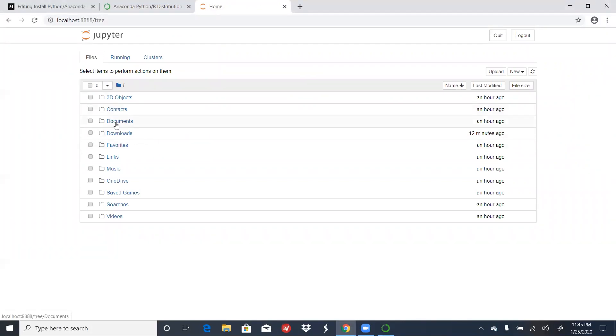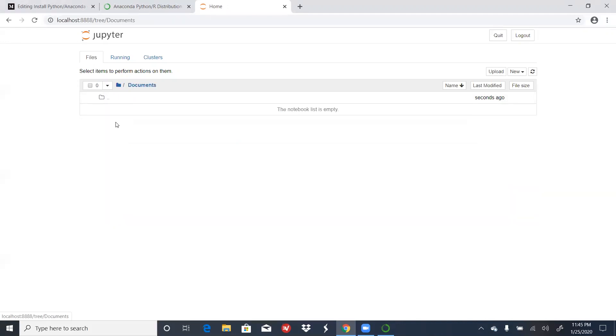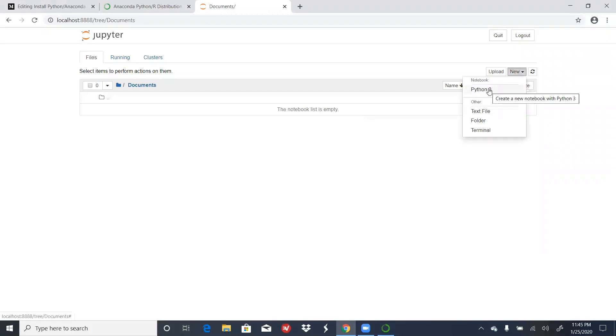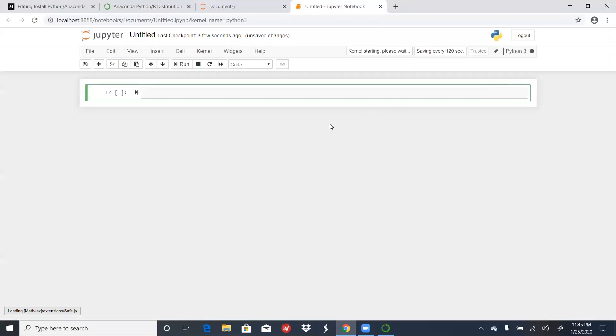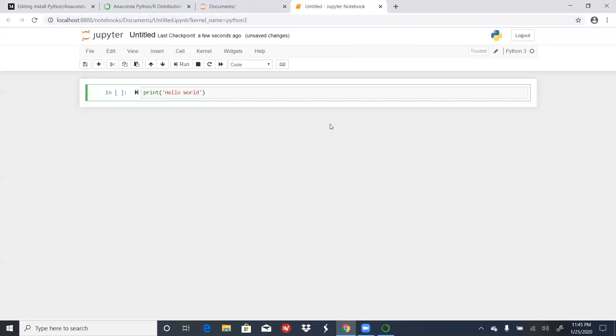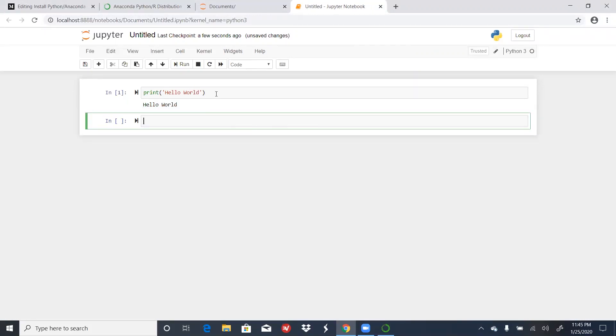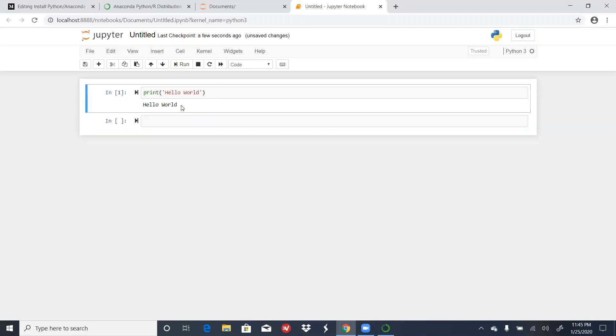In my case, I want to open a Jupyter Notebook in my Documents folder. So I'll click on New, Python 3, and I'm going to do a quick Hello World. And once you press Shift plus Enter, Hello World will be outputted.